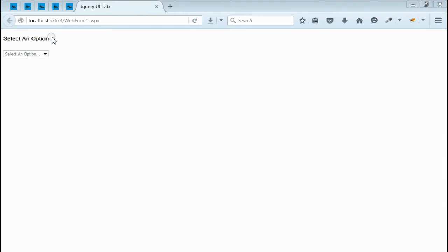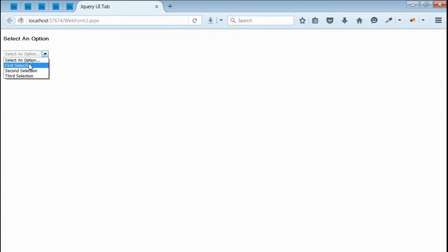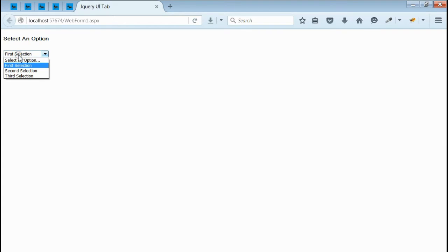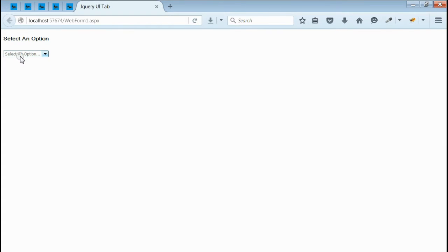As you can see, we got the output with one select box. Here the select an option is just like a placeholder. If you select any of the option, it is in active mode. Now, come back to the first entry, select an option is in placeholder mode.